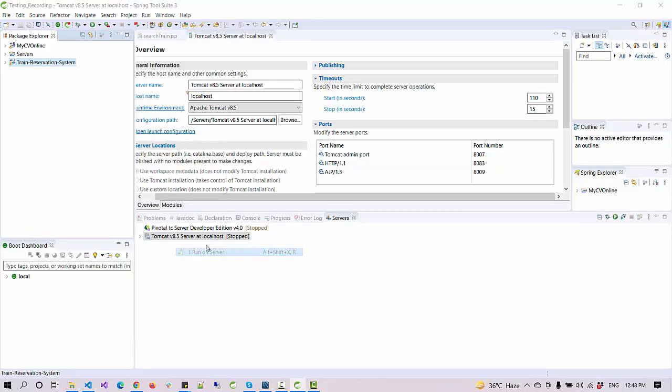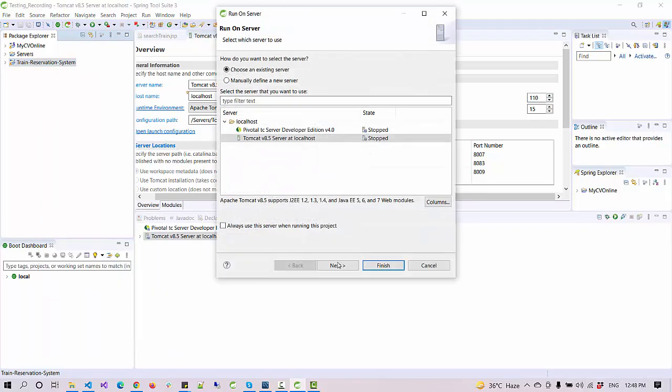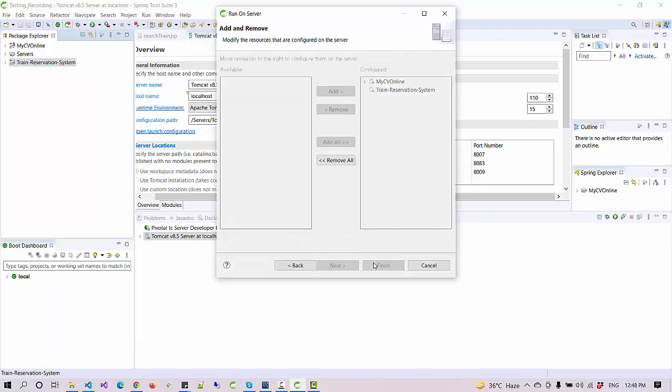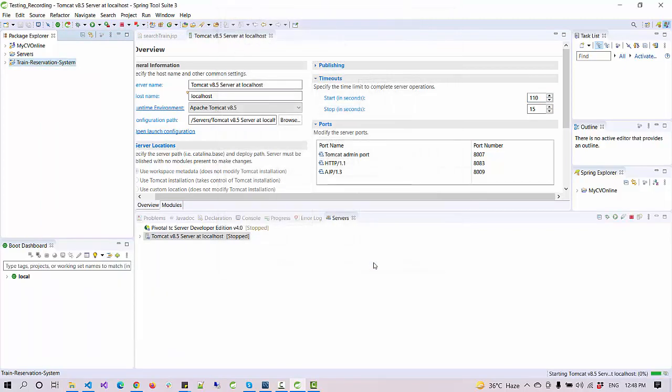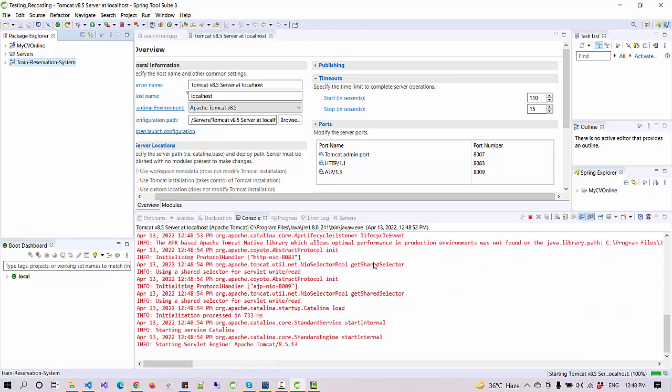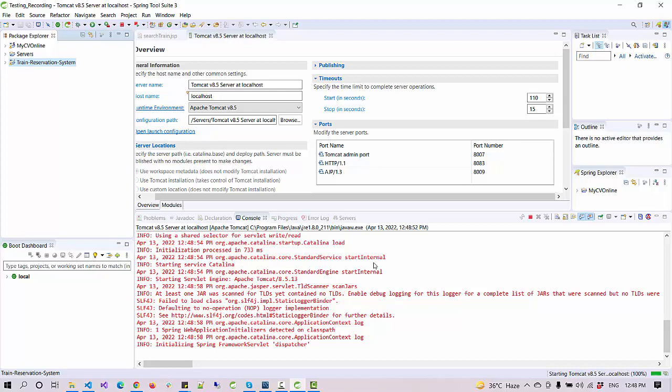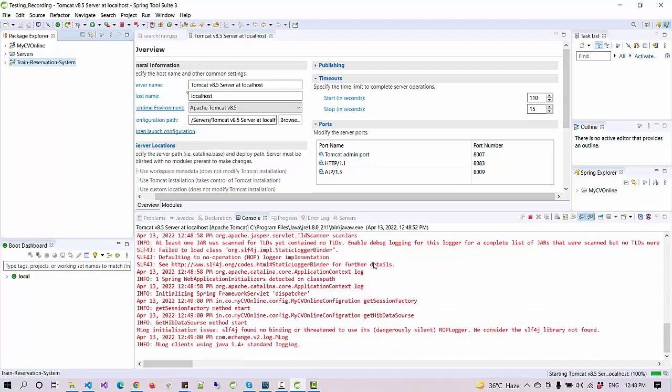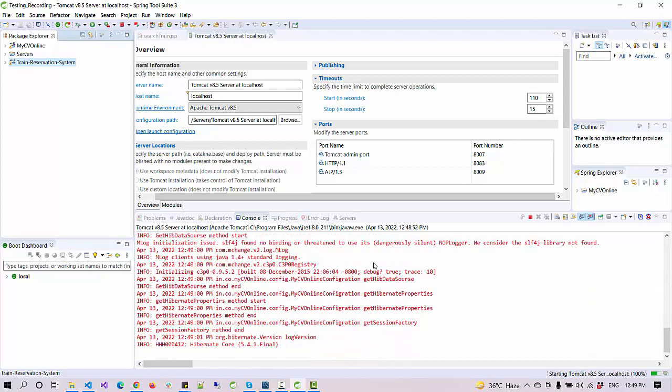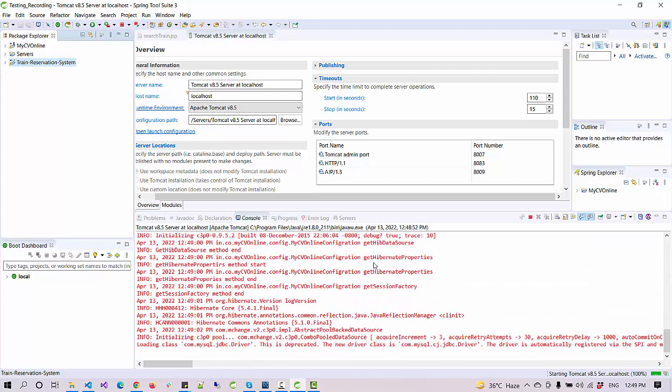Now I have to rerun the application, and the error will be gone because we have increased the server time. That's it. With this, you can solve this error. This is a quick solution you might need during your project configuration or while working with Java and Tomcat. Thank you.